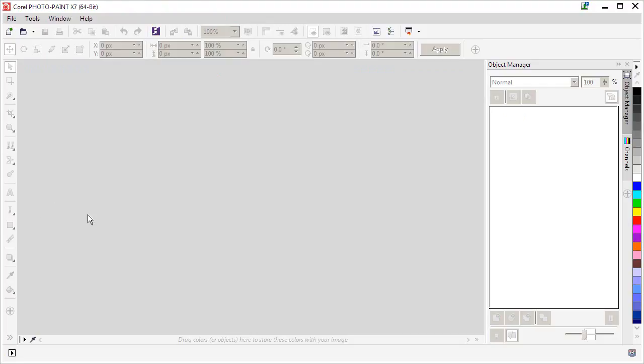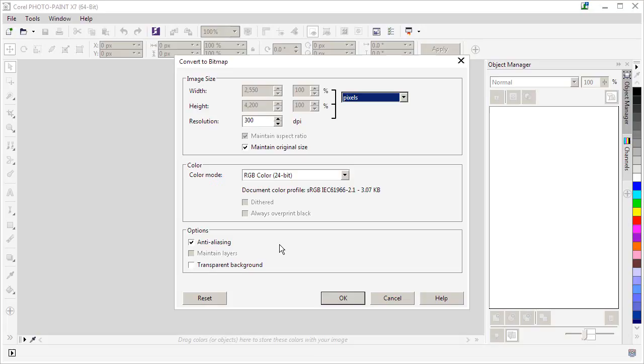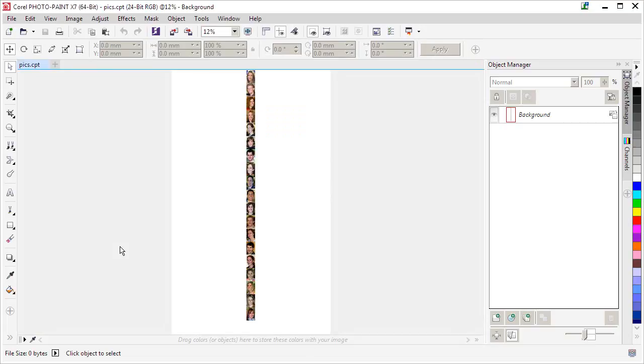I'm just going to drag and drop from my desktop into PhotoPaint. This is that Postscript file. It's going to ask at what resolution I want to render that file inside PhotoPaint. I'm just going to leave it like that for now. So there we go.